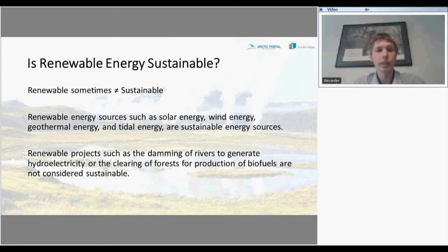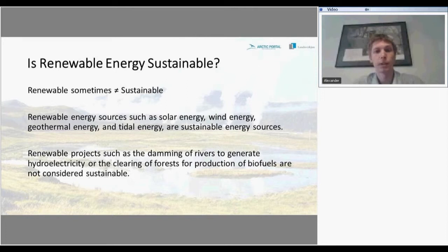But for example, such renewable projects as the damming of rivers to generate hydroelectricity, or the clearing of forests for production of biofuels, are not considered sustainable.